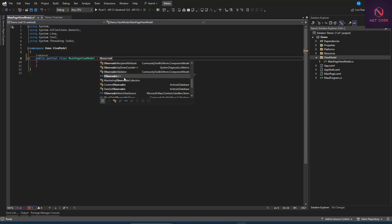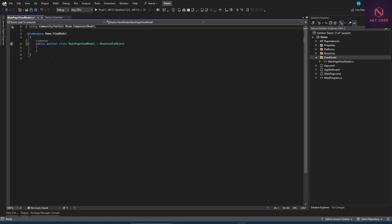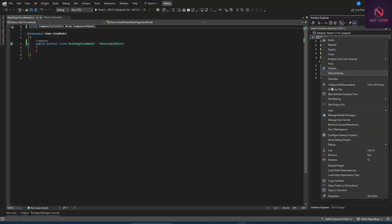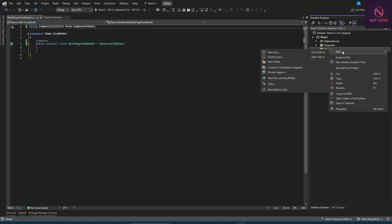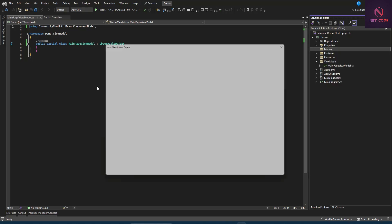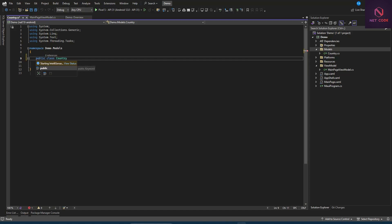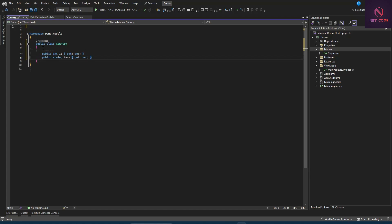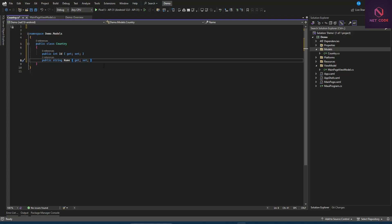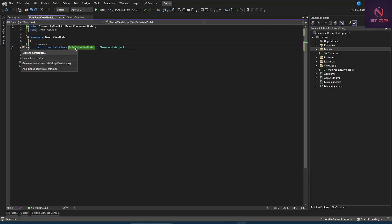Now let's create a ViewModels folder and add a class called MainPageViewModel. This class must be public and partial, and it should inherit from ObservableObject from the CommunityToolkit.Mvvm package. We'll also create a Models folder containing a Country class with an Id and a CountryName property.